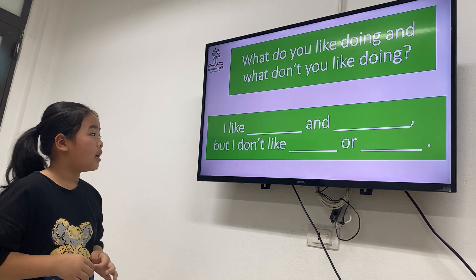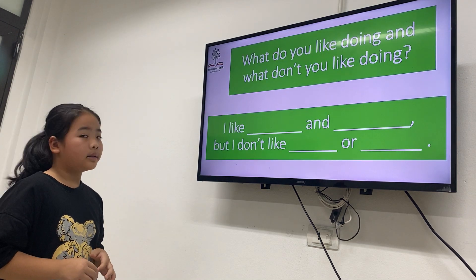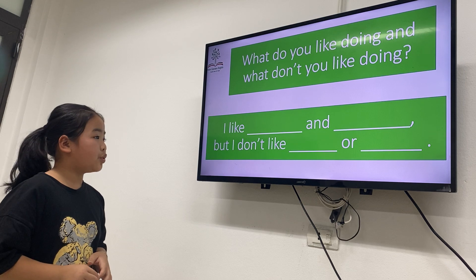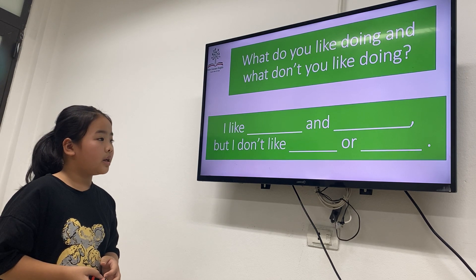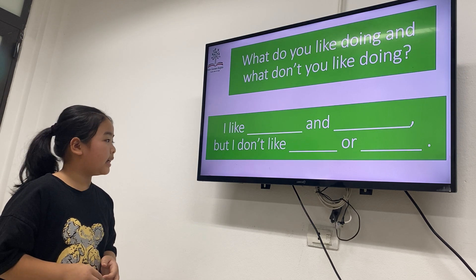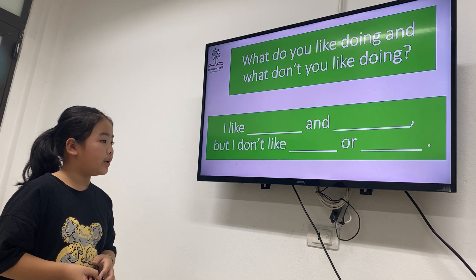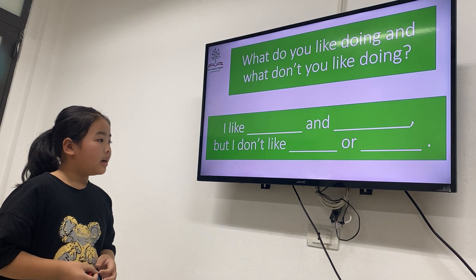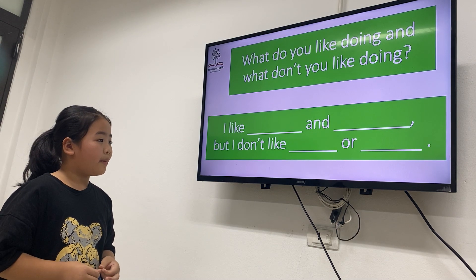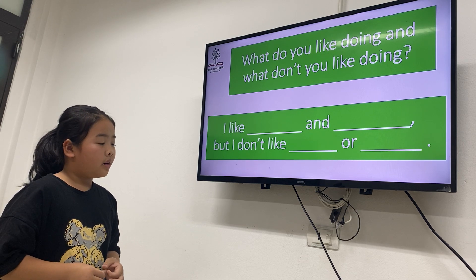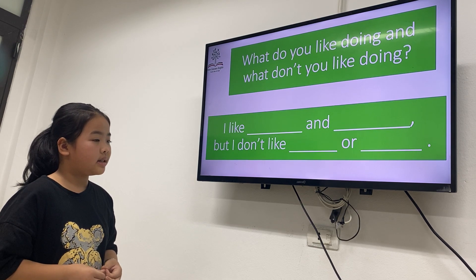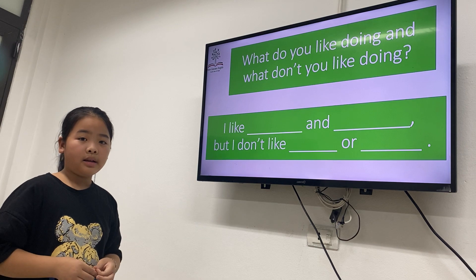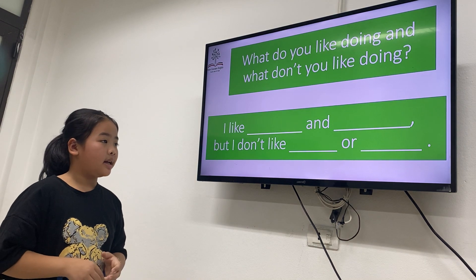What do you like doing? I like swimming and breathing. What I don't like is my favorite. What else did you like?